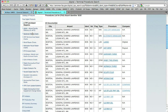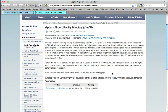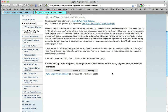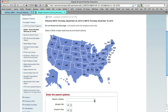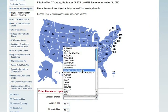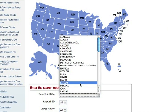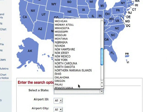Going back up to the other free products, AeroNav has an airport facility directory online as well. You choose the cycle that you want and you can choose the state that you want — let's choose, just for fun, Pennsylvania.